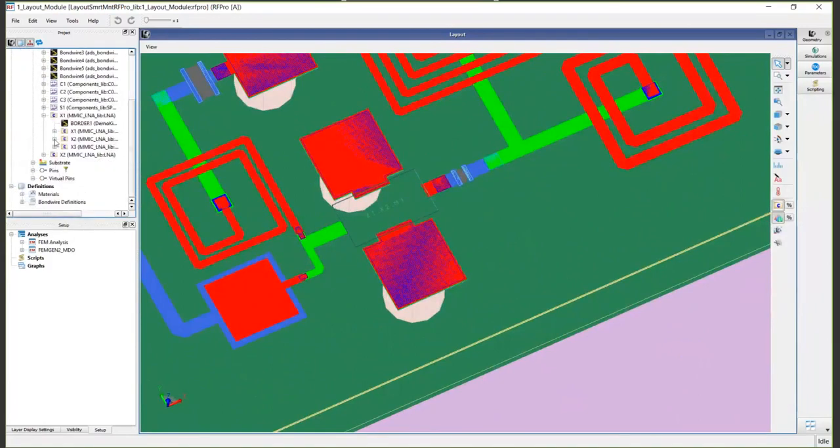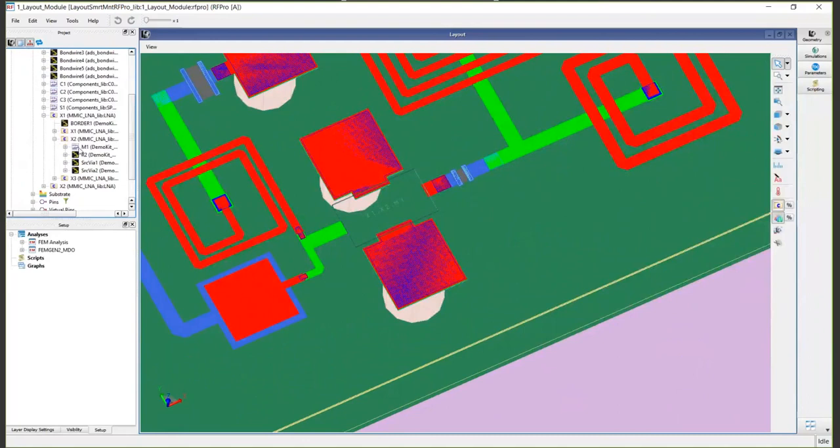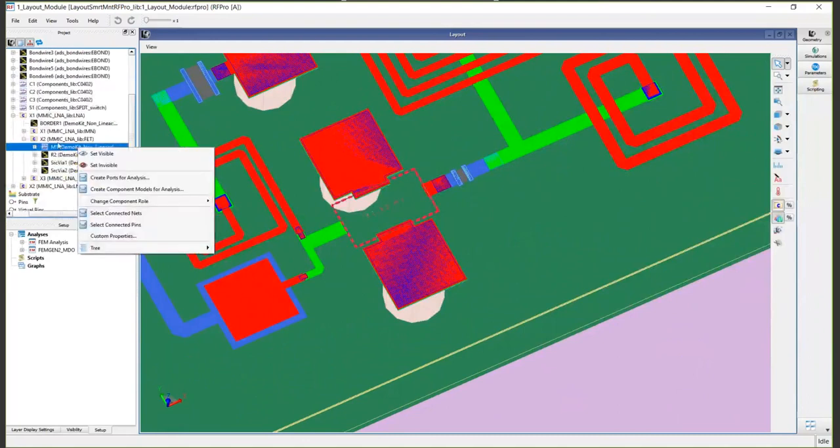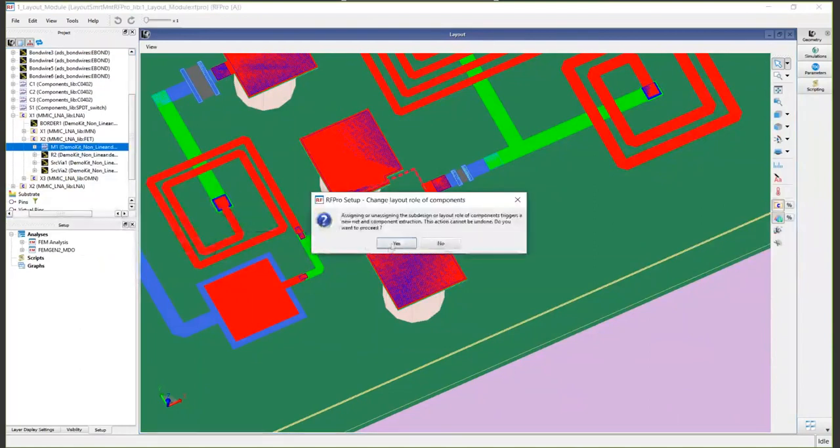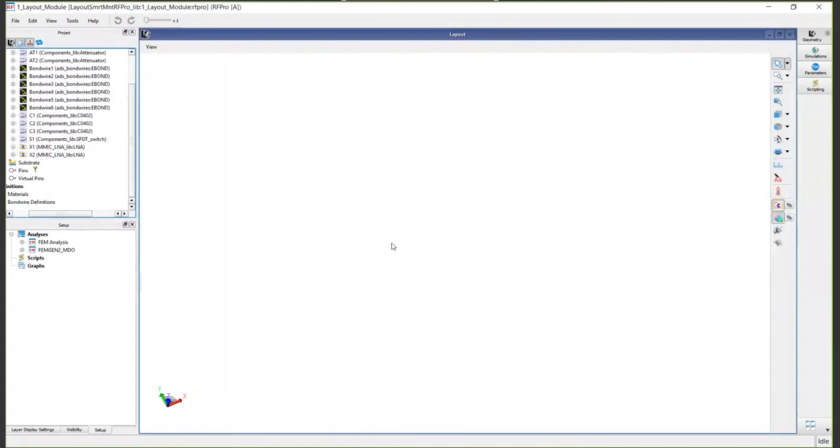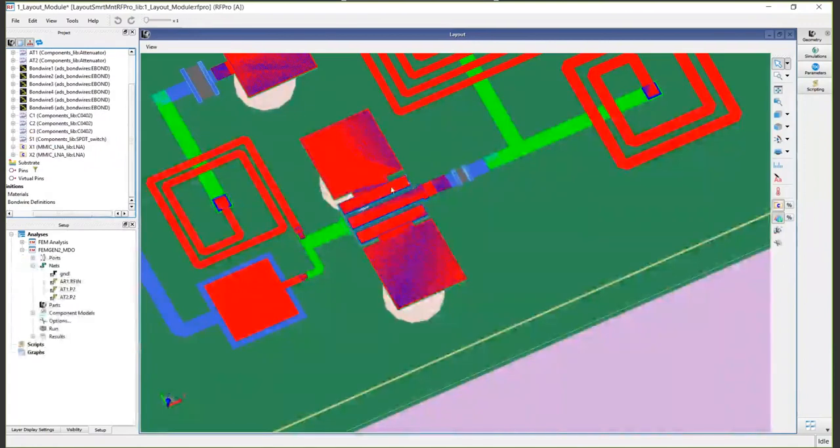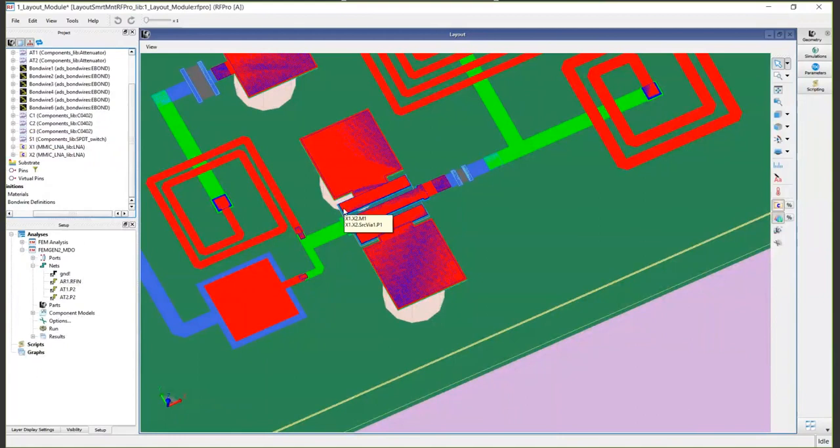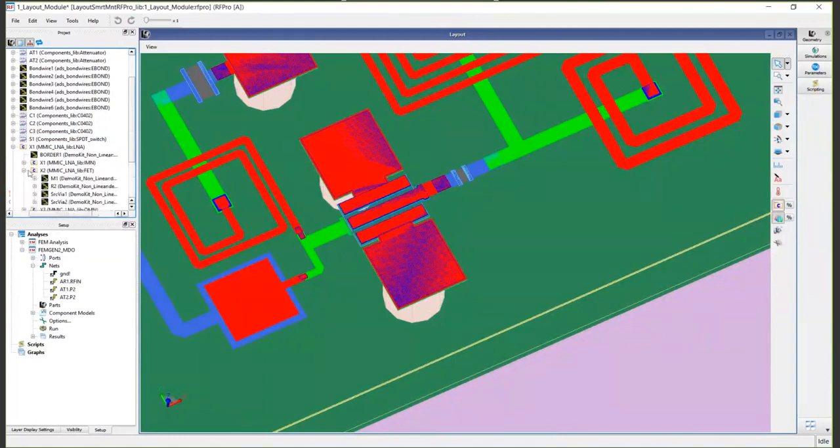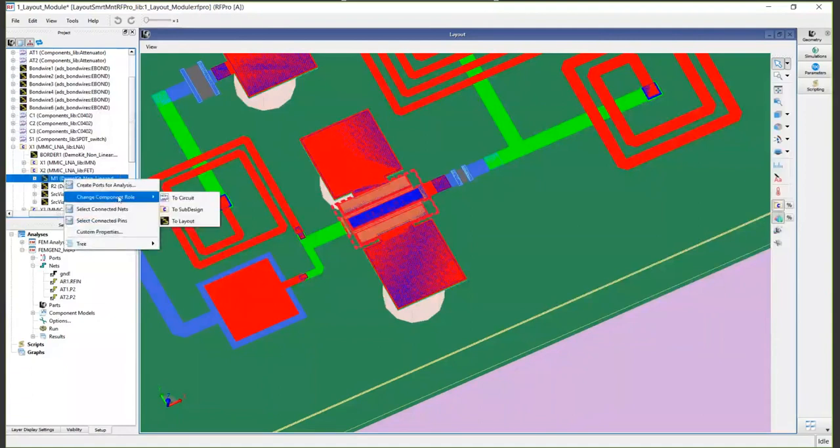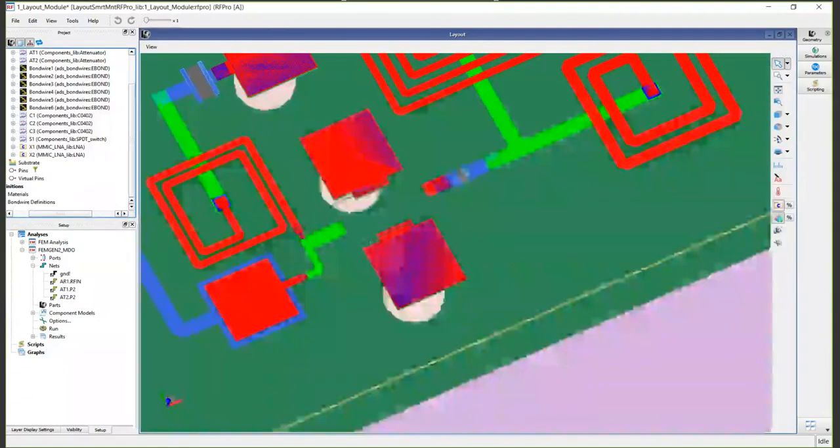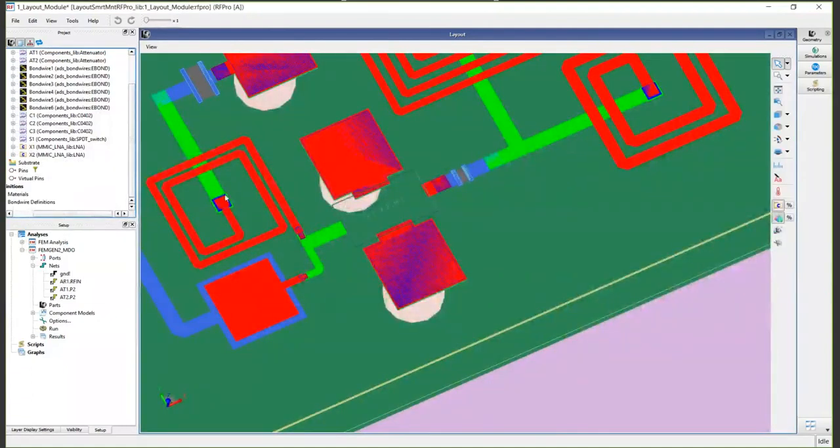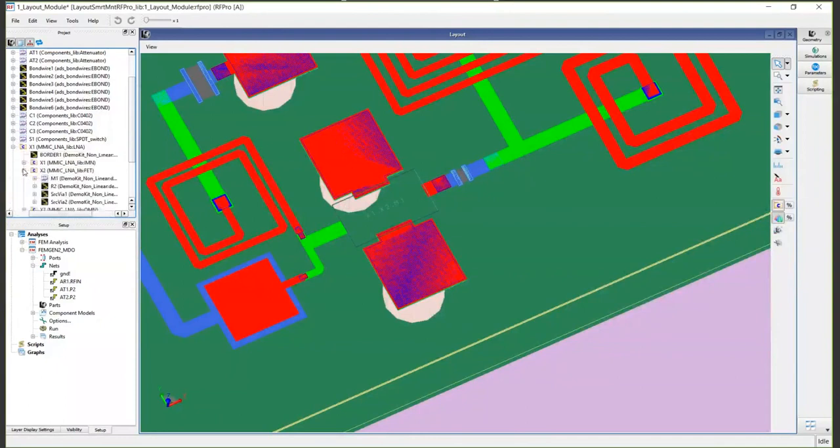That's very easily done in RF Pro by simply right-clicking. Here you see it's got a little schematic symbol, so it's already been extracted out and the electrical model has been replaced. But if, for instance, we want to change a component role to layout, just change the component role and you can see now the FET artwork has been, the electrical model has been replaced with the FET artwork. Again, let's just go back here and change component role to circuit. And now we're going to simulate with the FET model extracted out.